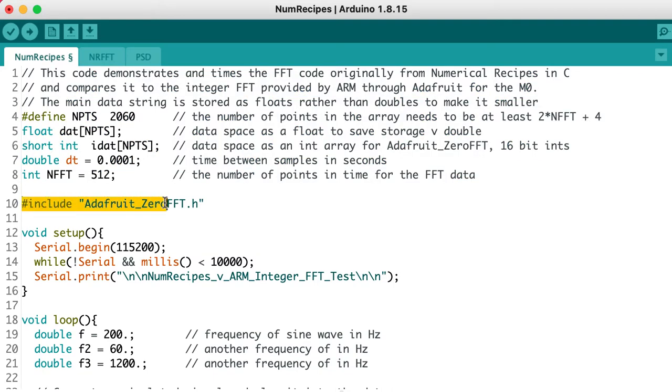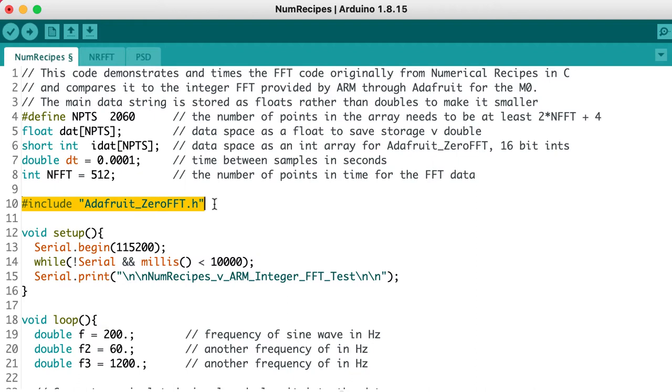In this comparison, we're going to take a standard floating point algorithm, originally from the book Numerical Recipes in C, and compare its performance with an integer FFT algorithm developed specifically by ARM for the SAMD M0 processor. The Adafruit Zero FFT library provides the integer version, and in the tabs attached to this sketch you'll find the floating point algorithms.